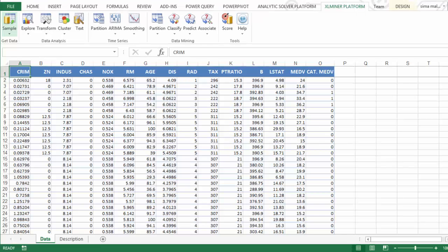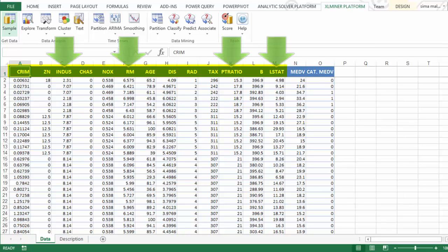We started out with 13 variables for classifying the cat.MEDV variable and now we know rather quickly that only four of them matter the most. This ends our brief overview of Feature Selection.